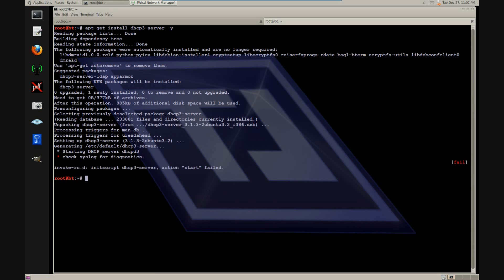Now that you have installed it, move the default configuration file to a different name. This is so we can create a new configuration file for our network.